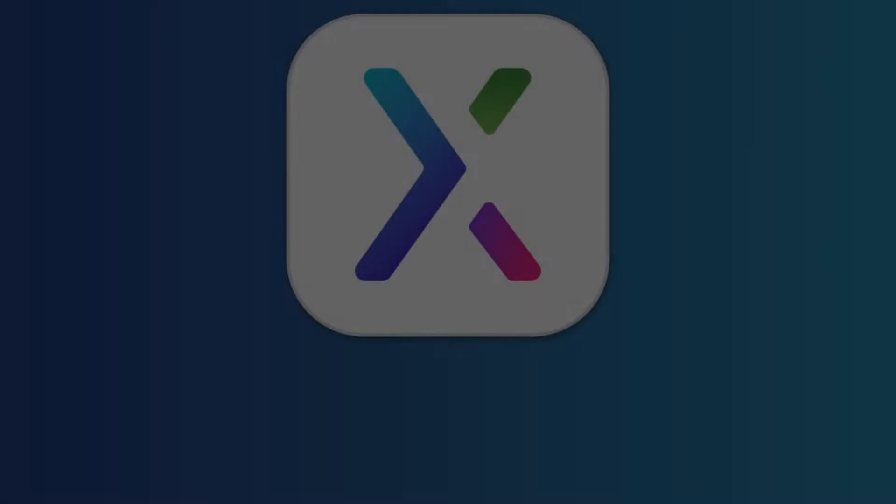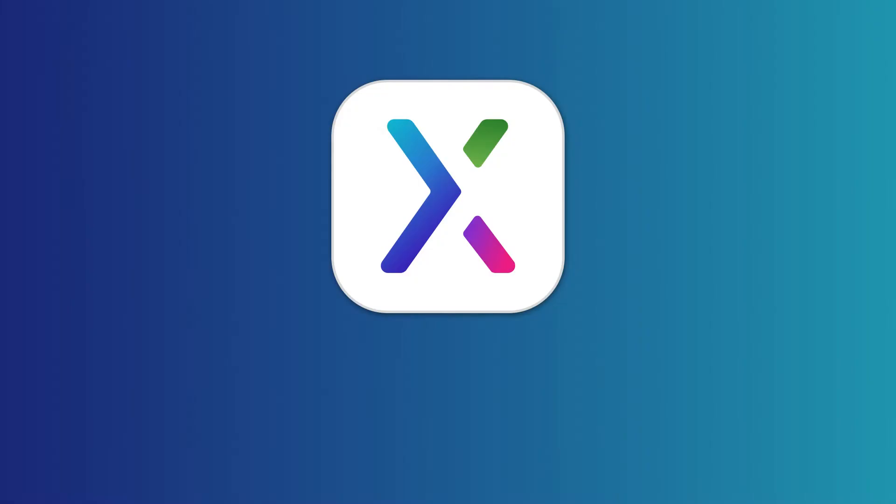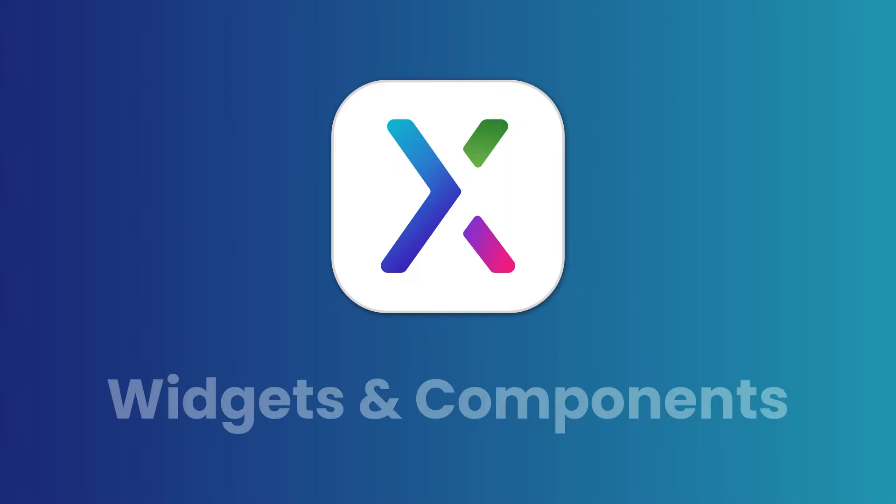Hi there! In this video, we'll cover the basics of working with widgets and components in Axure RP.